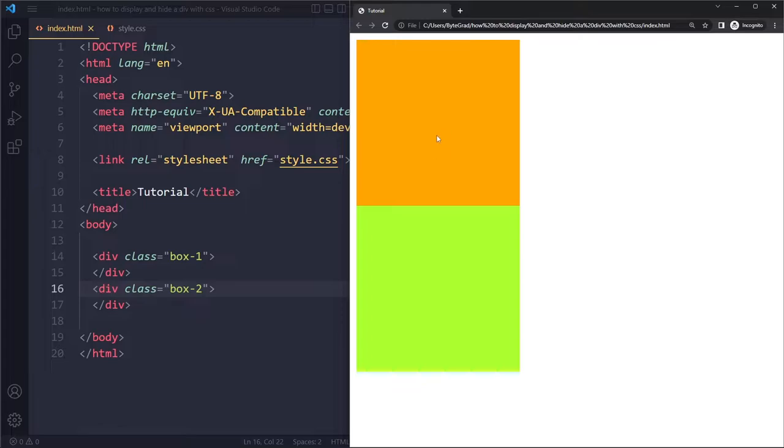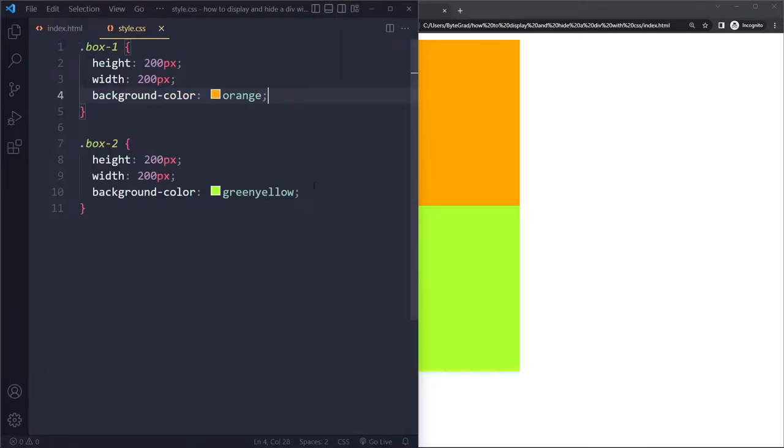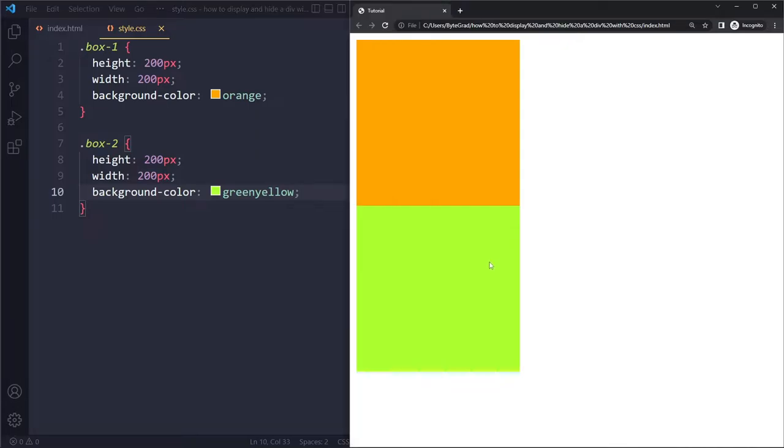This is what it looks like here on the page. This is box 1 with the orange color, and the other box has a background color of green-yellow. They're both the same size. So now we're going to talk about how we can display and hide a div with CSS. Let's say that we want to hide or display this orange box 1 div.